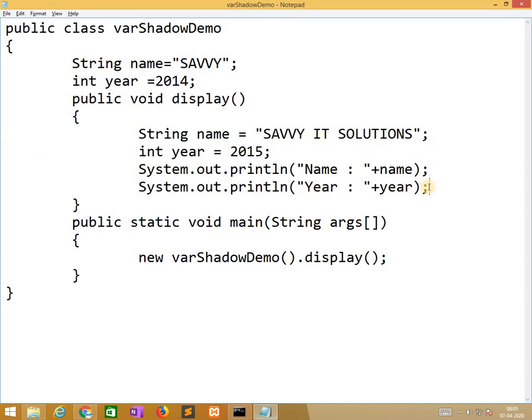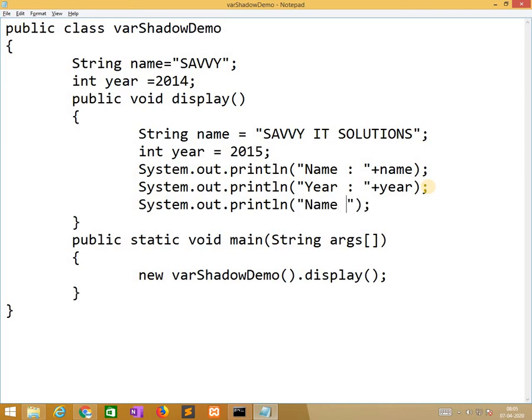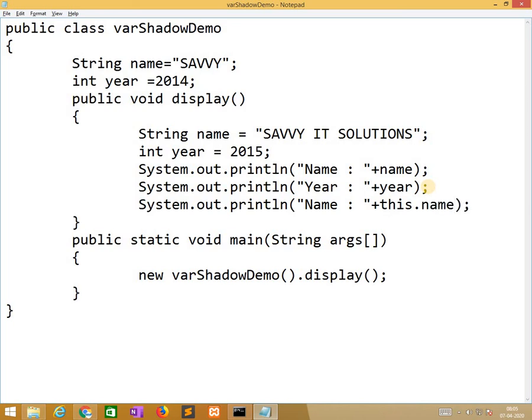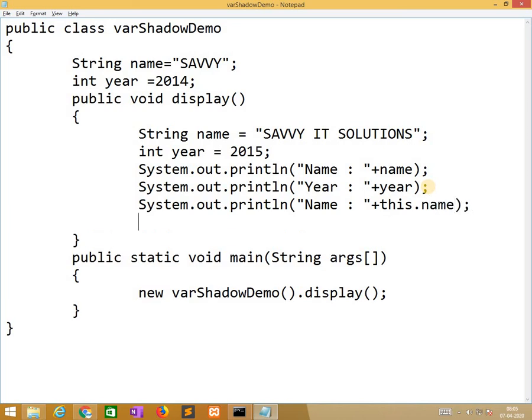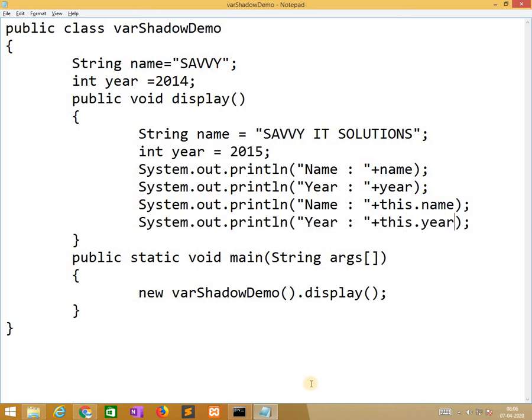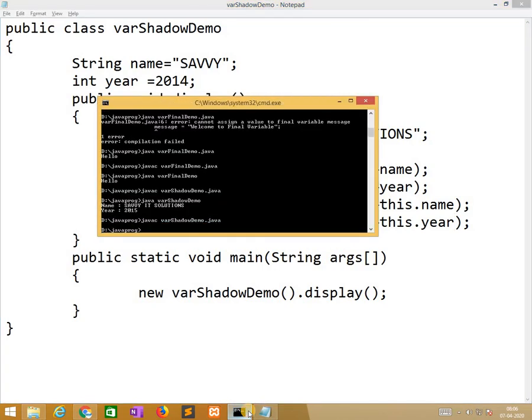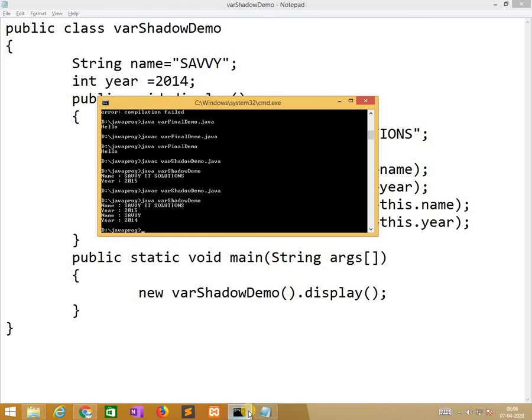So here name and year are printed with more recent values. If we want to print the values of these two, also possible. Let me pull this.name and this.year. I will use both values.